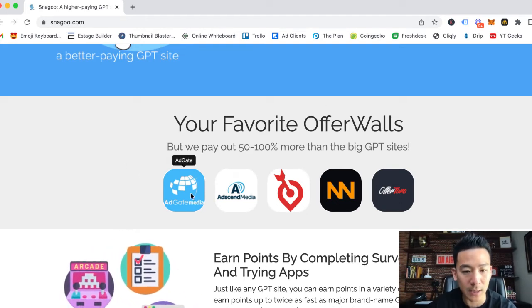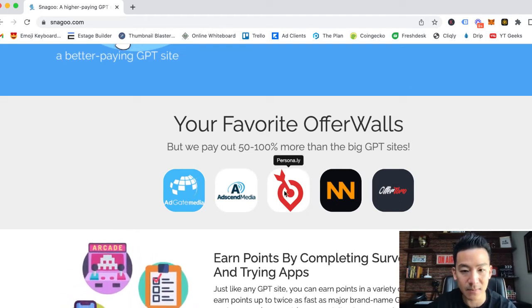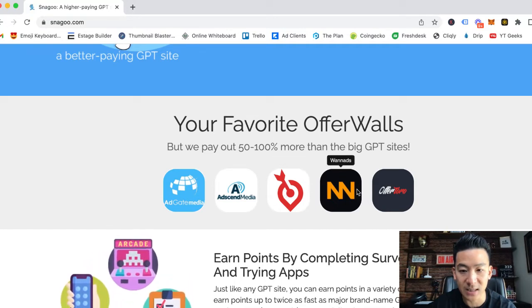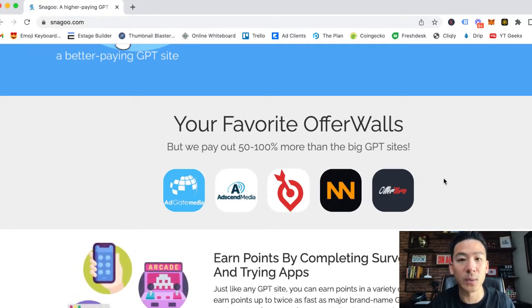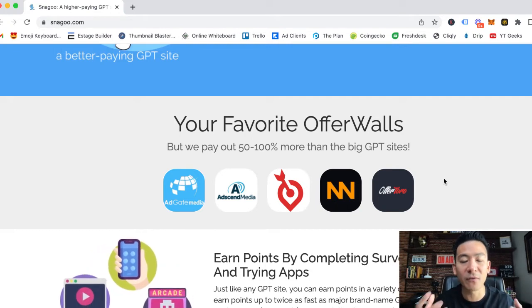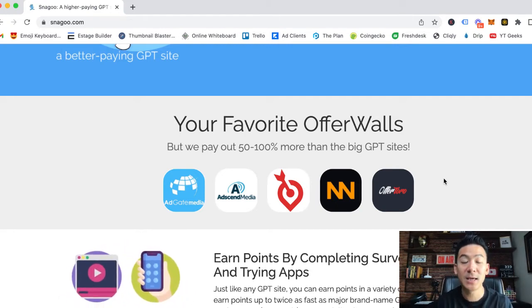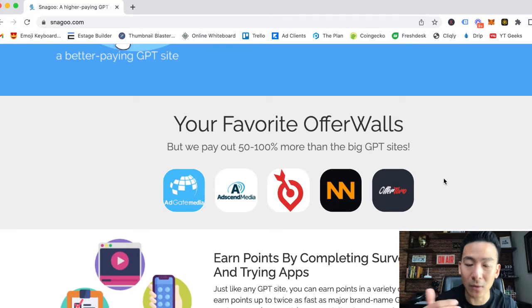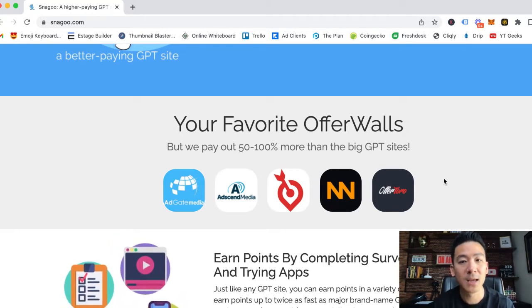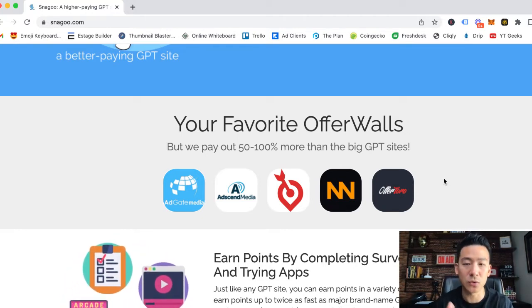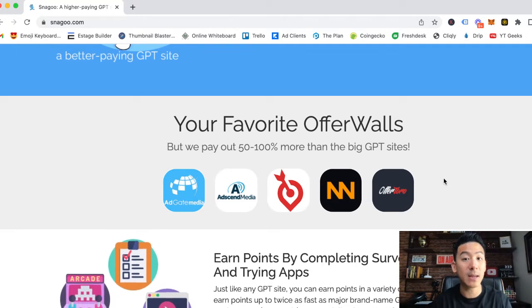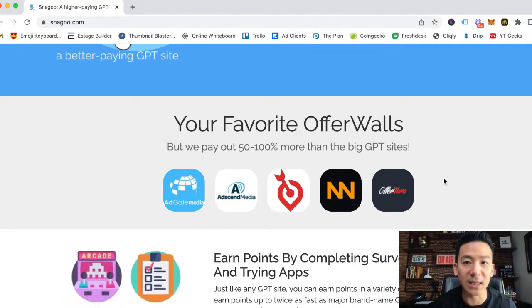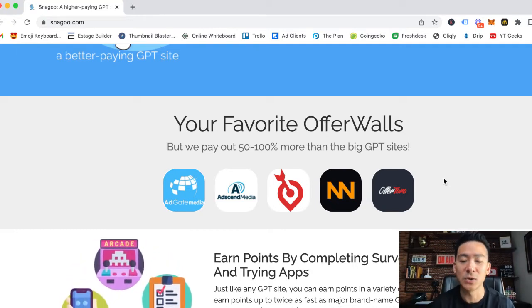The way that offer walls work is you basically have to jump through a few hoops. You have to download the offers. It takes a little bit of time, and some offers also require you to enter your credit card and spend money with them before they give you back some money. It just depends on the offer.